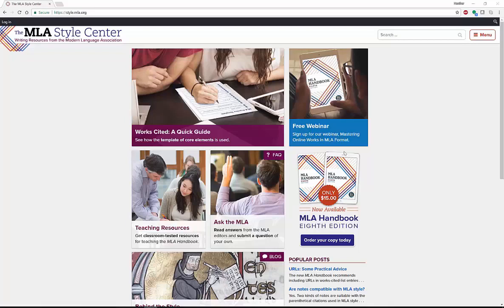Hello everyone, my name is Heather and this is my YouTube channel. Today I'm going to be telling you about the MLA Style Center. There are lots of places to get information about citations — places to find out about MLA, APA, and Chicago.